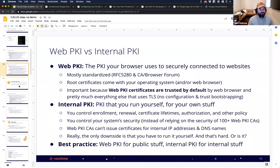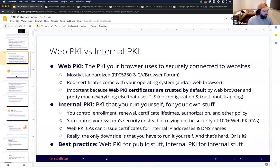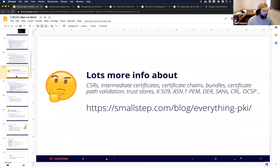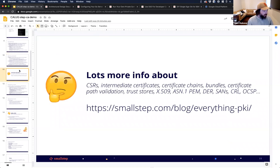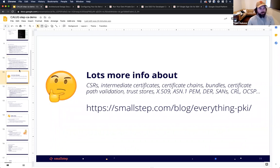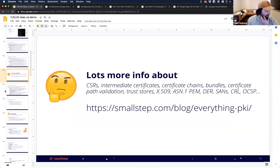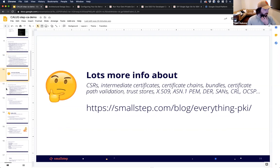Best practice is super simple: use web PKI for public stuff, use internal PKI for internal stuff. There's lots more information on our blog — here's a blog post with a ton of background on PKI.